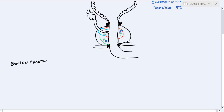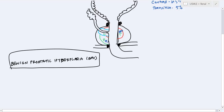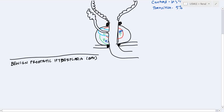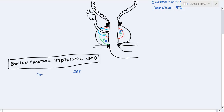Benign prostatic hyperplasia is often written as BPH for short. Let's talk about pathology. An interesting point to note is that the prostate is heavily influenced by DHT and testosterone. DHT is 10 times more influential on the prostate than testosterone, and they both act via the androgen receptor. Within the prostate, testosterone is converted to DHT.